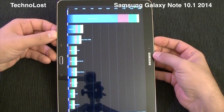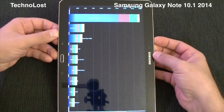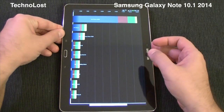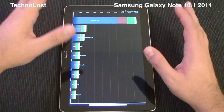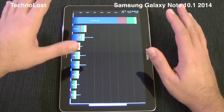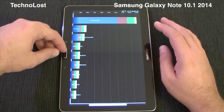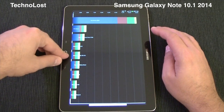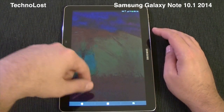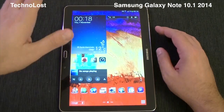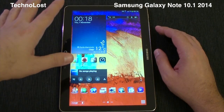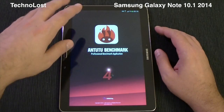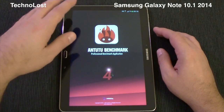It's extremely high. If you consider the Galaxy Note 3, it scores more or less 23,000, so despite the huge screen resolution, we have almost the same result as the Galaxy Note 3.